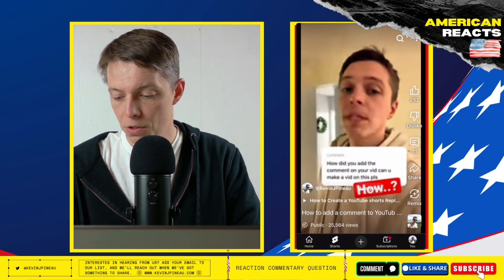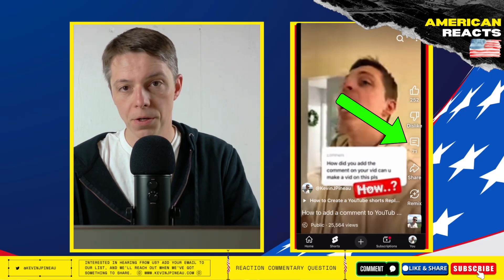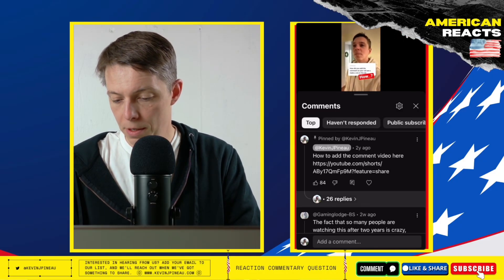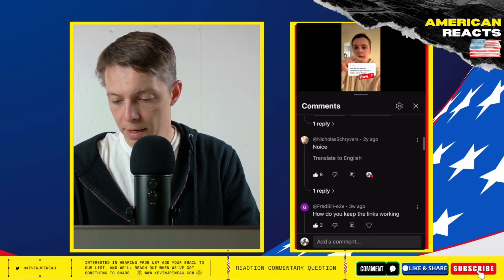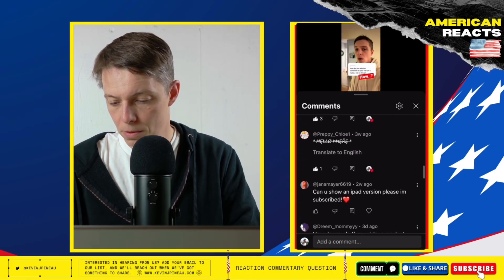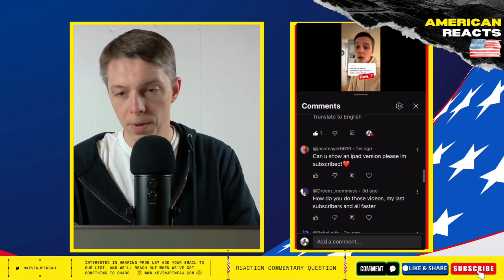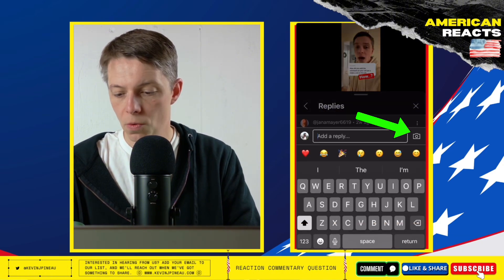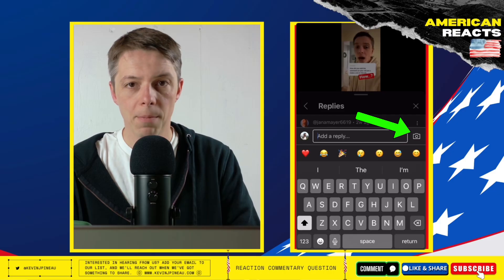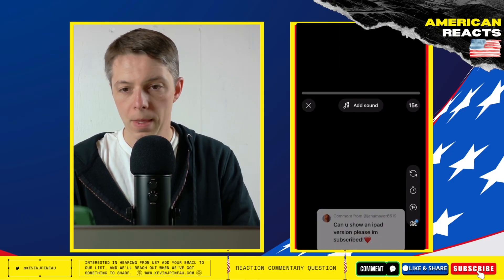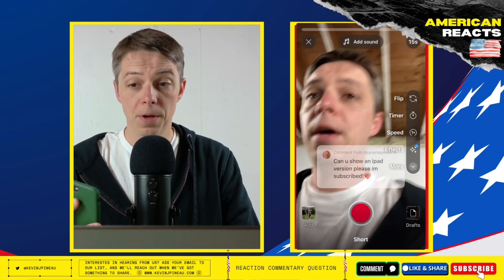This will save you a little bit of time so you don't have to search anything. From here, click on your comments and scroll down until you find that comment. Now when I click to the right of the comment it'll give me a little camera icon. Click on that camera and you'll get this screen.